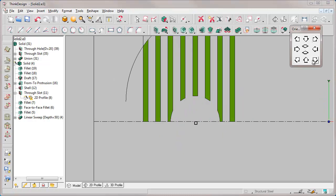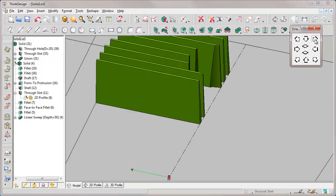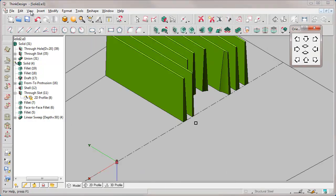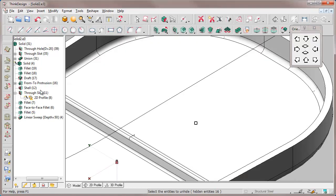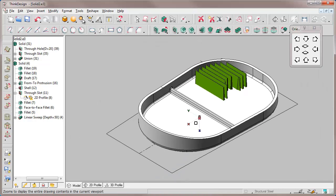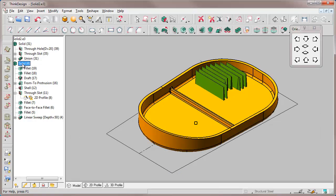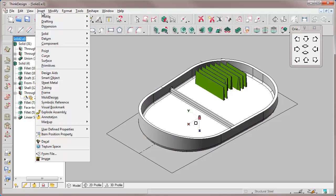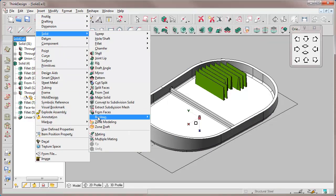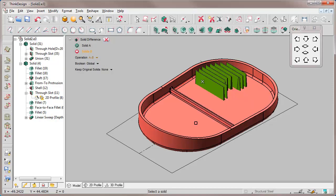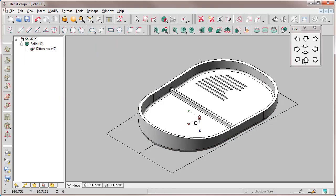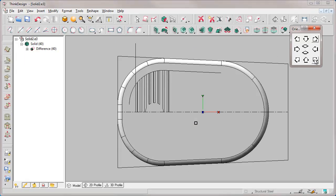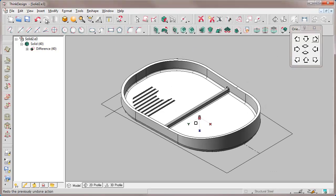We want to combine it with the gray solid. We use a boolean difference to remove the volume of the green solid from the gray one. This is the final result. Let's save it.